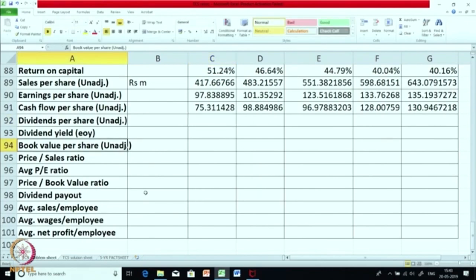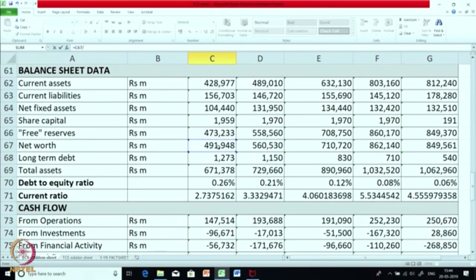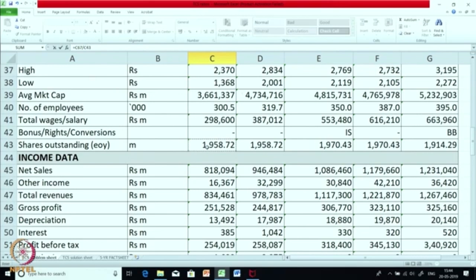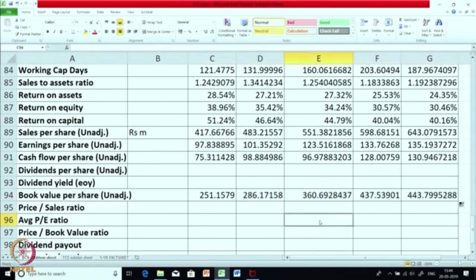The next ratio is book value per share — a very interesting and important metric. Net worth is the value shareholders will get; we divide it by number of shares to know how much money each shareholder would get per share if the company were closed today. Taking net worth and dividing by number of shares, from 251 you can see a consistent rise to 443. That means the company is slowly earning profits and adding reserves, so their book value is going up.